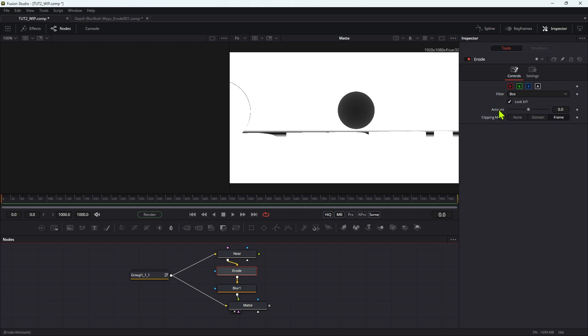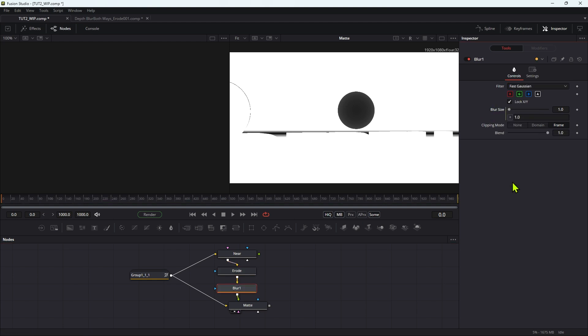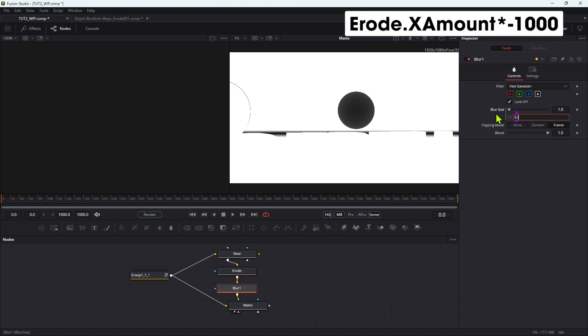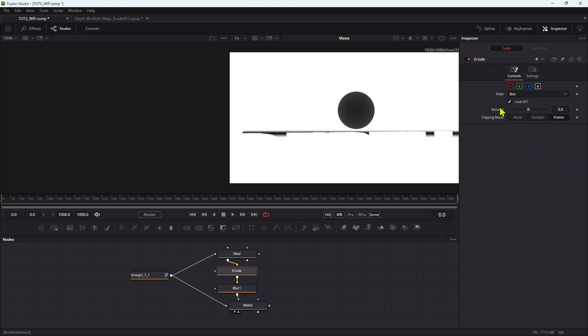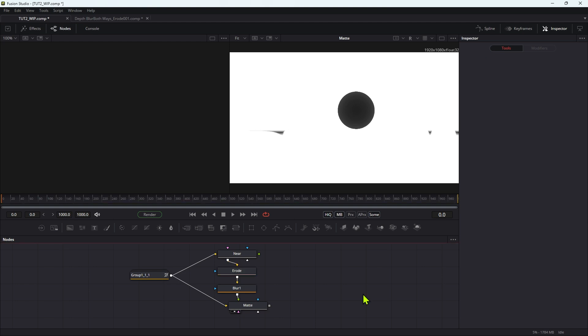And I'm going to link the blur to the erode amount. So you can see that this is called erode dot x amount. So we can link the blur to it like this - right click, add an expression to the blur, and we're going to type erode dot x amount, but we actually want to multiply it by negative 1000 like this. And then if we come to the erode amount control and we reduce that a bit, you can see we're starting to sort out that problem.